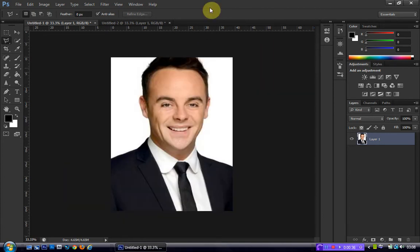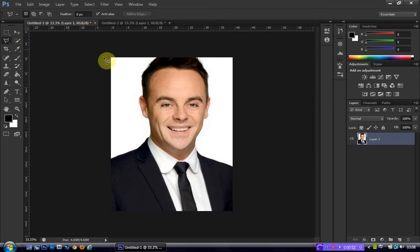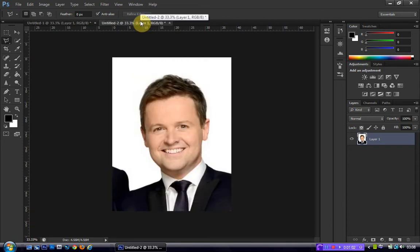So I'm going to jump straight into the tutorial. I've split the image up — originally they were both stood next to each other, but I've split it into two images so that I only have to do the face swap once, otherwise it would just be repetitive. So once you've got your two images open in Photoshop, the first thing you're going to do is create a rough selection of one of the faces. In this case I'm going to be putting Ant's face onto Dec's body.